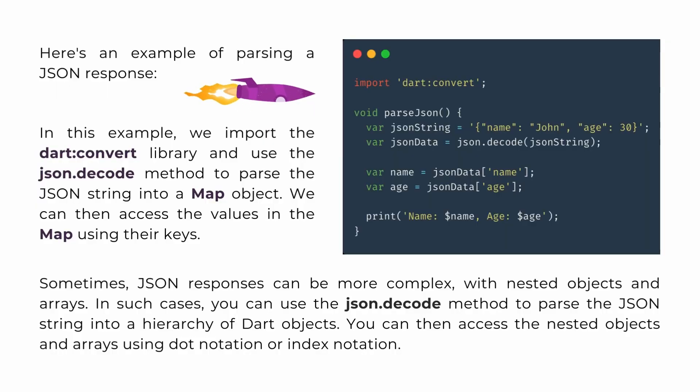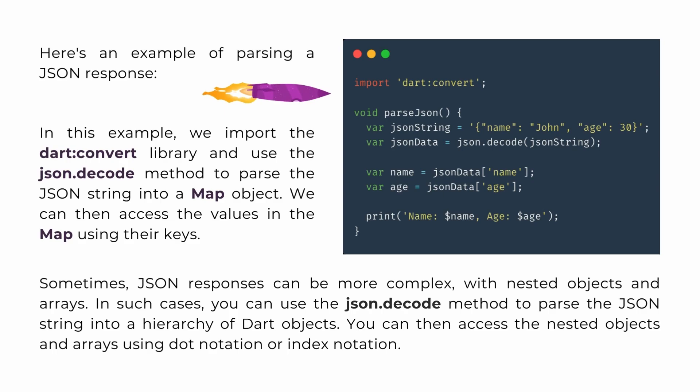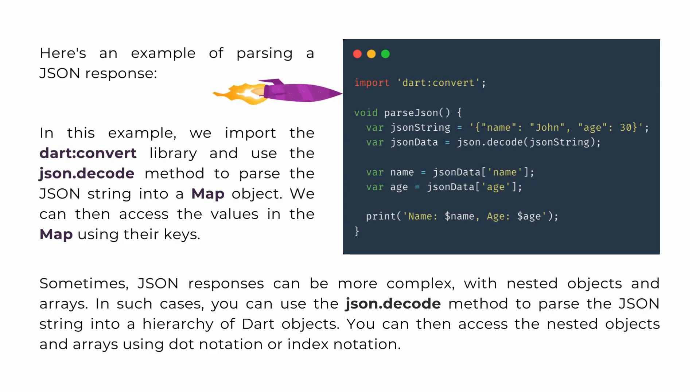Here's an example of parsing a JSON response. In this example, we import the dart:convert library and use the json.decode method to parse the JSON string into a map object. We can then access the values in the map using their keys.